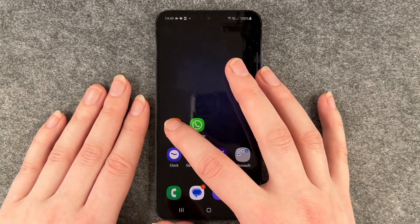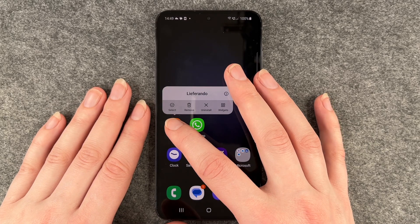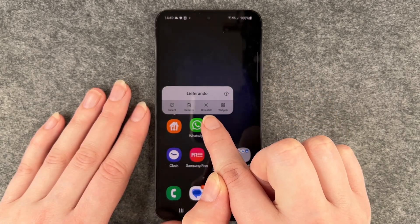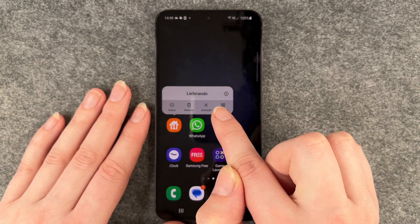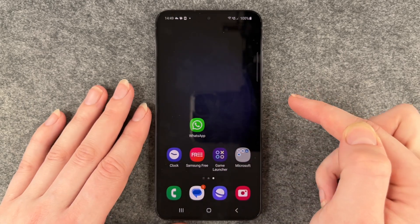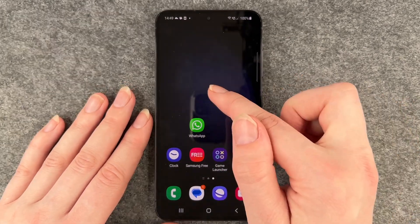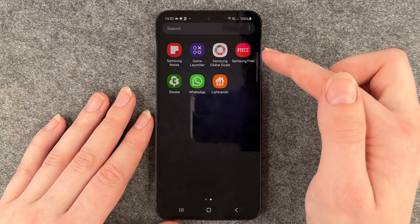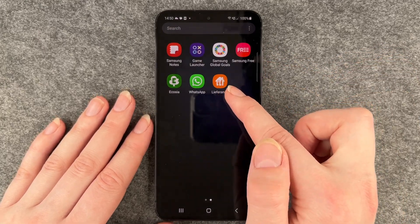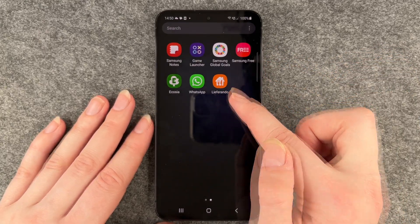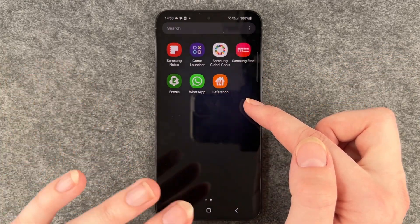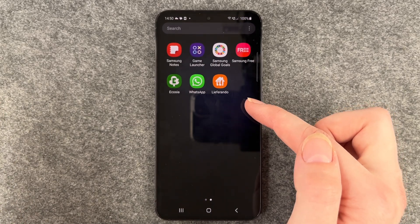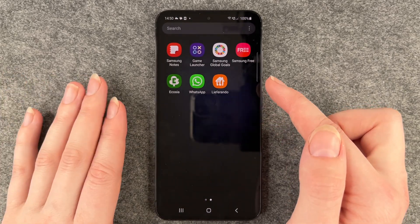So for that you want to press and hold, and then you have the remove button and the uninstall button here. If we click on remove, the app will be removed from your home screen, but when we go to our menu, Liferando is still there. So removing is just removing it from the home screen but not deleting it from the phone.